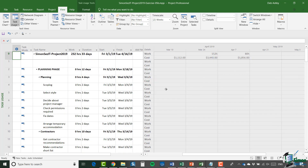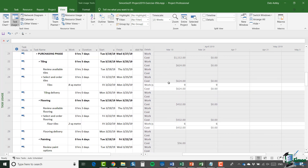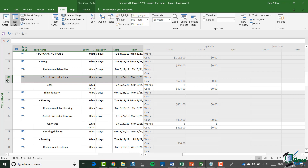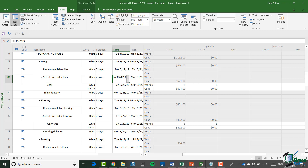Now if I show Cost with the current timescale enabled, I can see the cost of each of the tasks and where relevant each of the resources. For example, looking at task 24 — Select and Order Tiles — although I'm not charging my time to the project for this, the cost of the tiles is chargeable. Because the accrual is specified as at the start, and Select and Order Tiles starts on a Friday, the cost of the tiles — $18 per square meter, $624 — is chargeable to my project on that Friday. That's the same day the floor tiles are chargeable as well, which is a charge of $432.